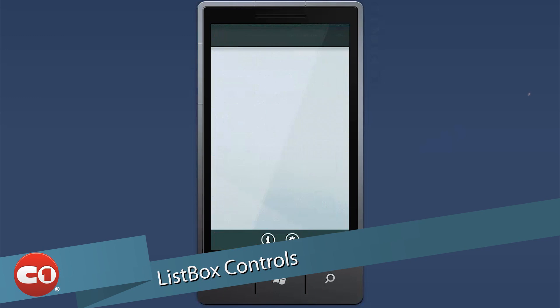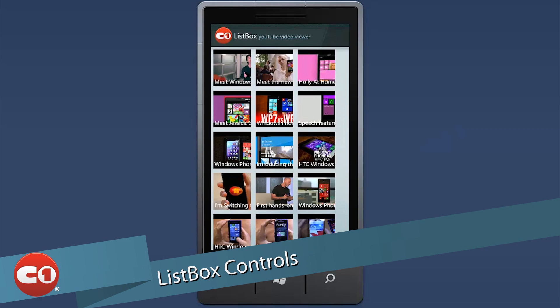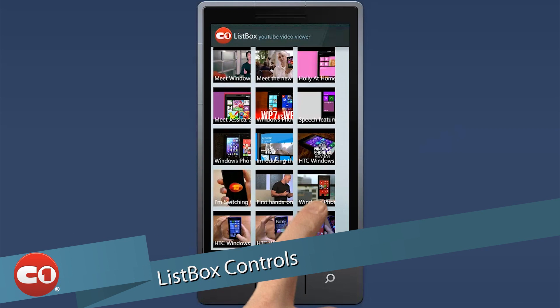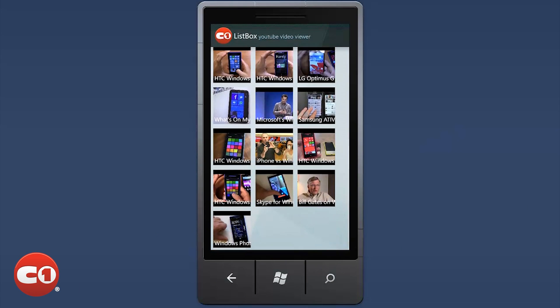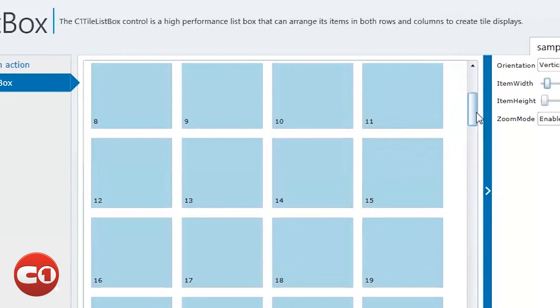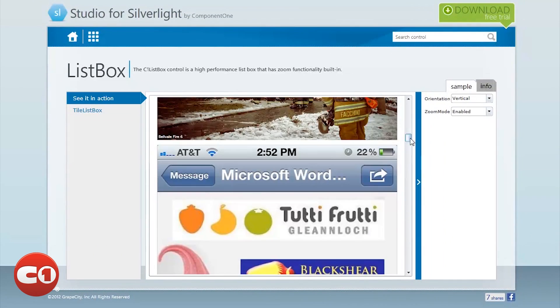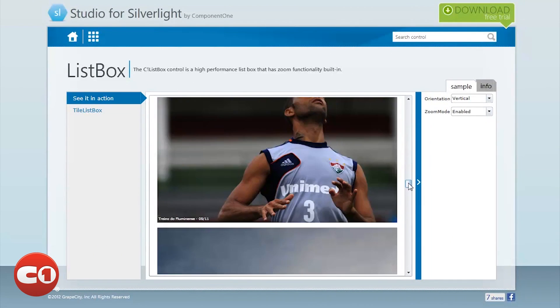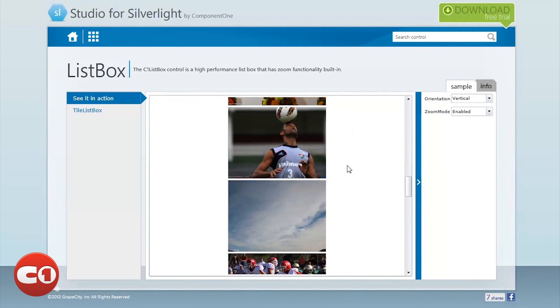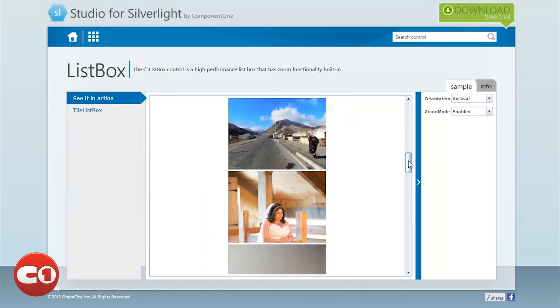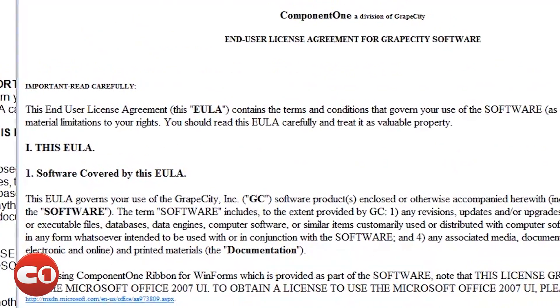Plus, we're excited about our new high-performance list box controls available in all XAML platforms. These specialized list boxes make it easy to display large amounts of data in tile layouts, as well as with optical zoom capabilities.